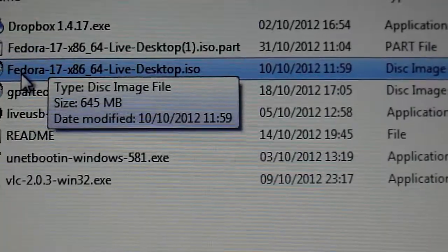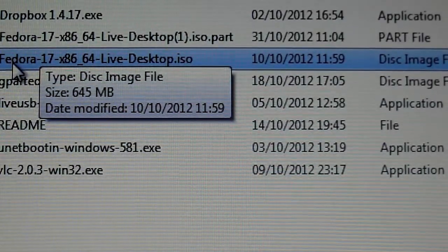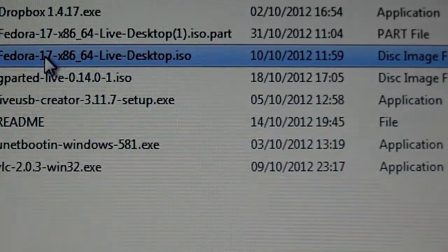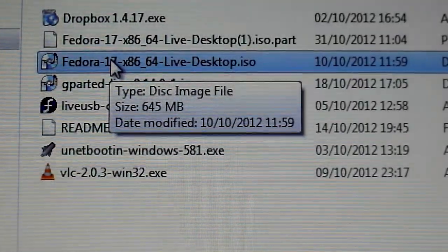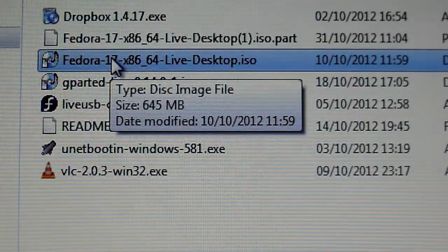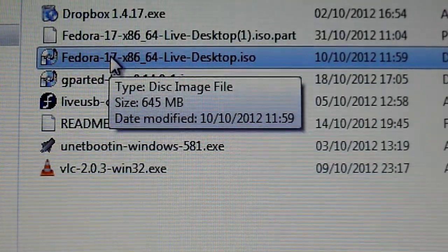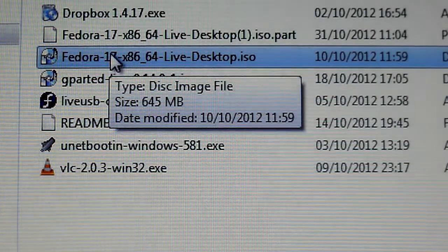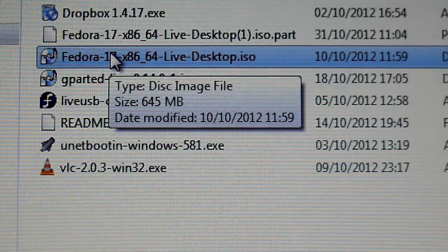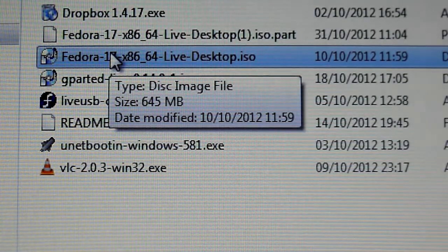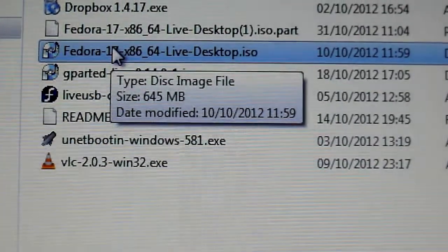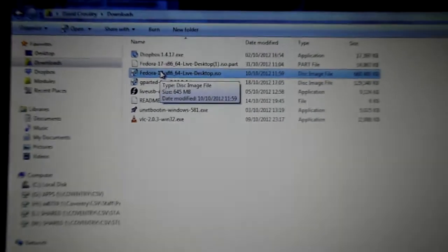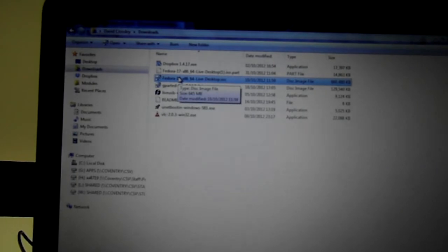So from here you can't, this isn't the software, this is just the image file at the moment. So what we need to do with this is to create an image file onto the disk we have. Make sure the disk is just your standard 700 megabyte CD disk that we'll use.